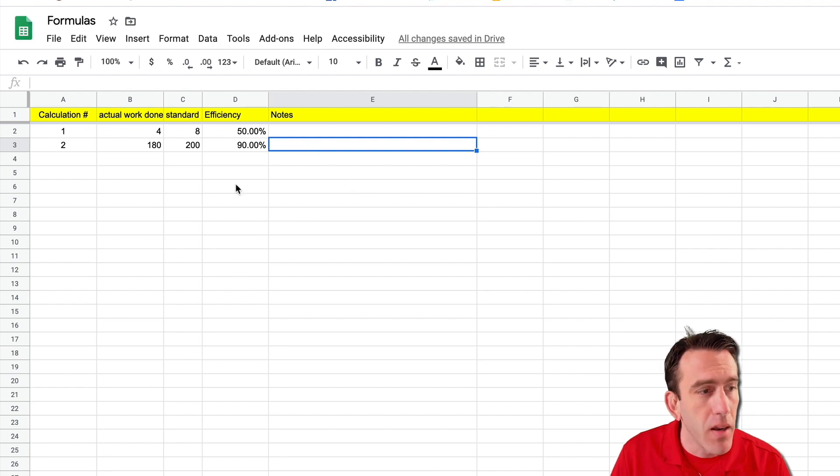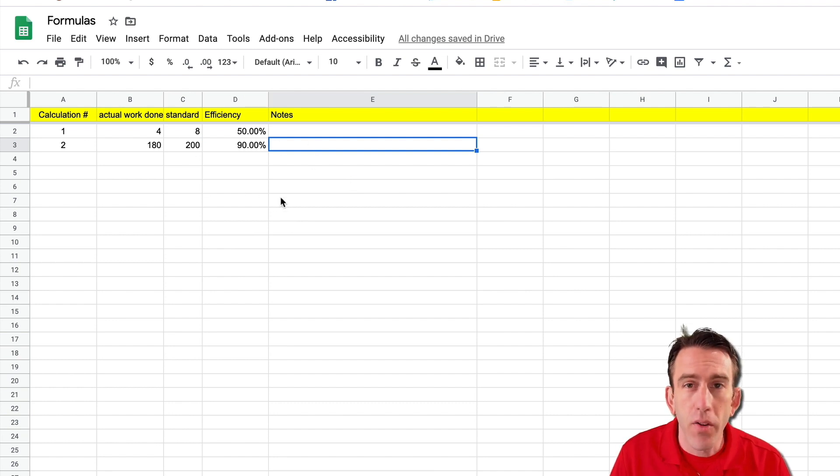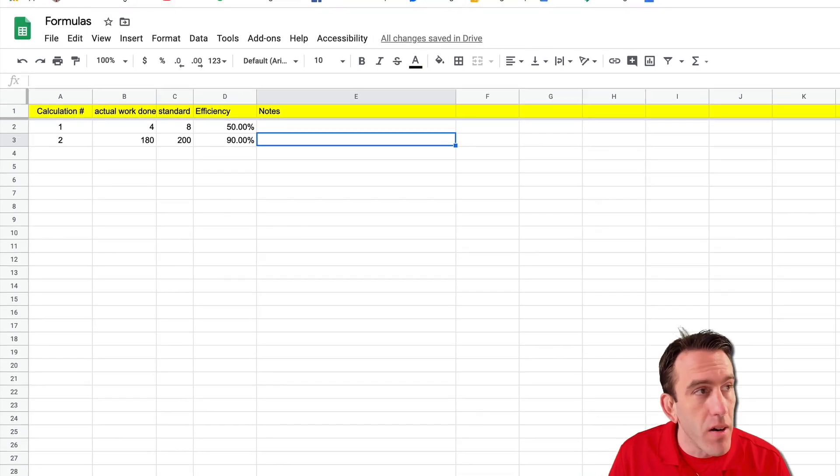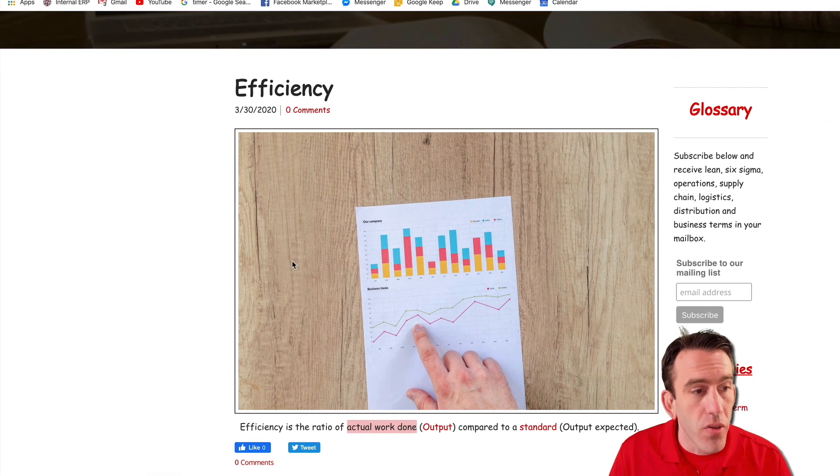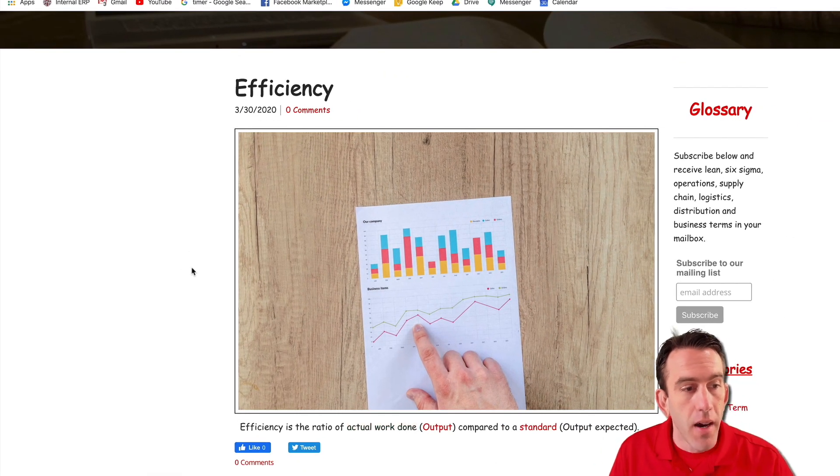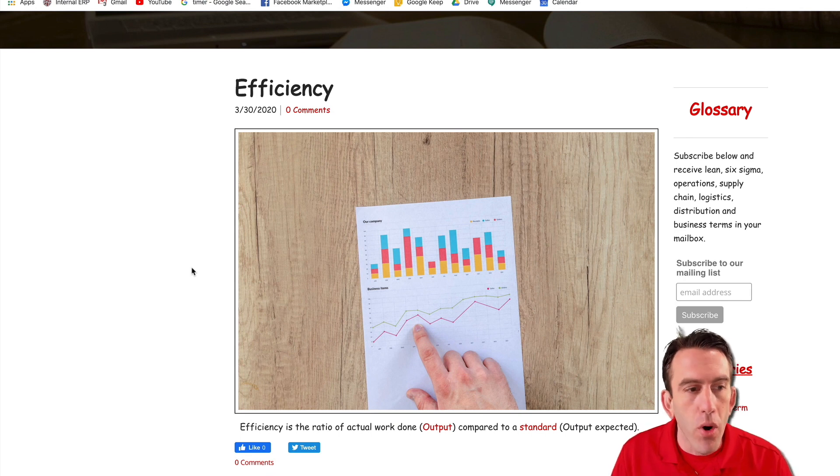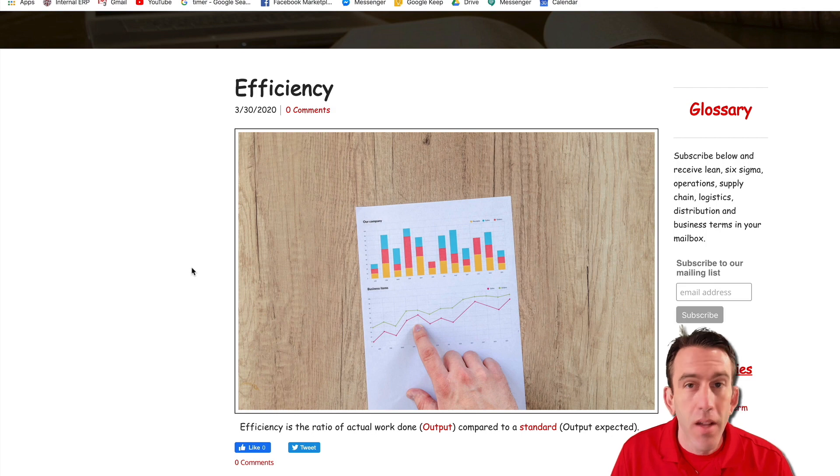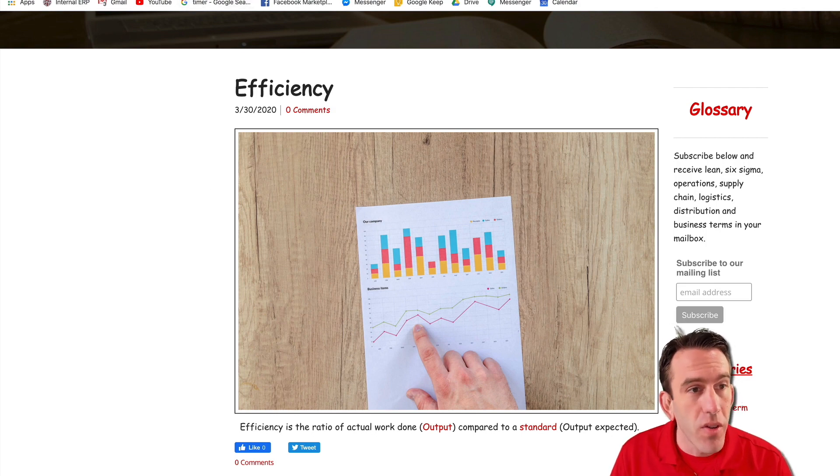So an automated formula here to calculate efficiency. Now as a reminder efficiency is simply the ratio of actual work done or your output compared to a standard. So that's how you calculate efficiency.